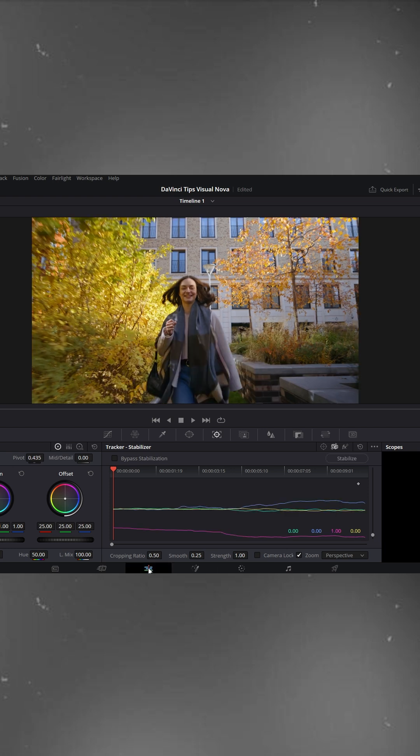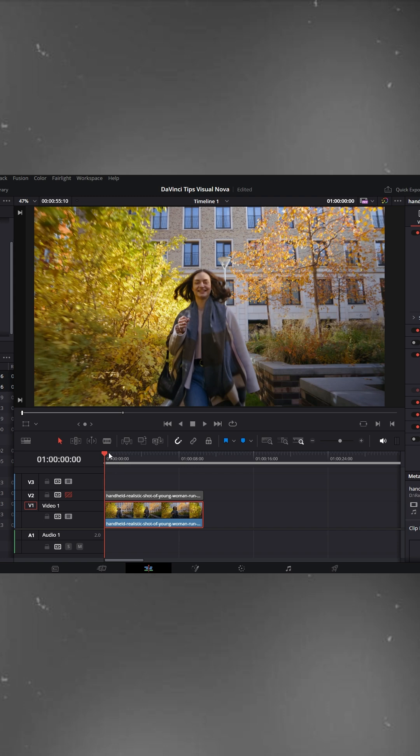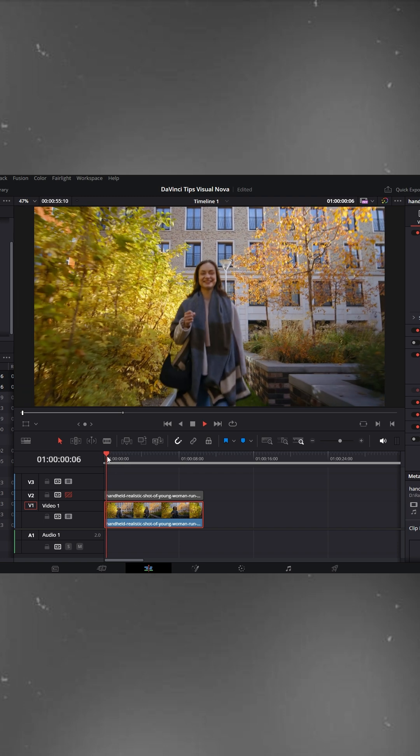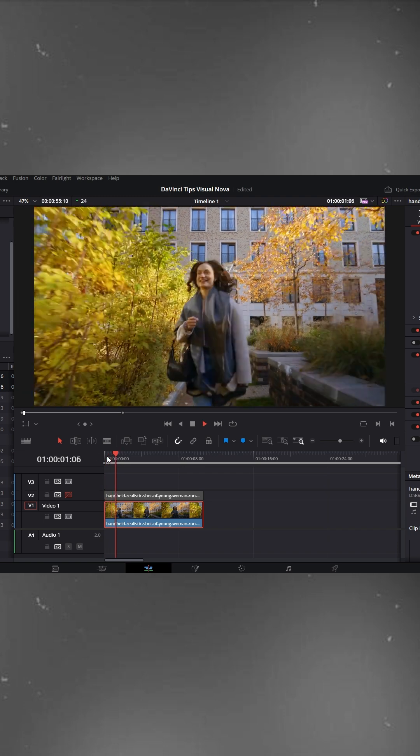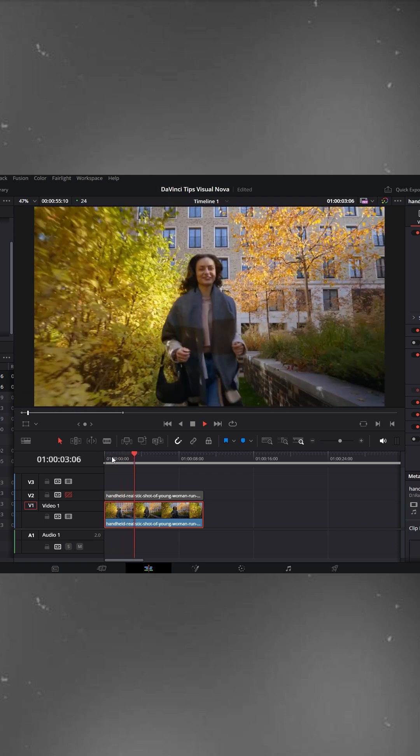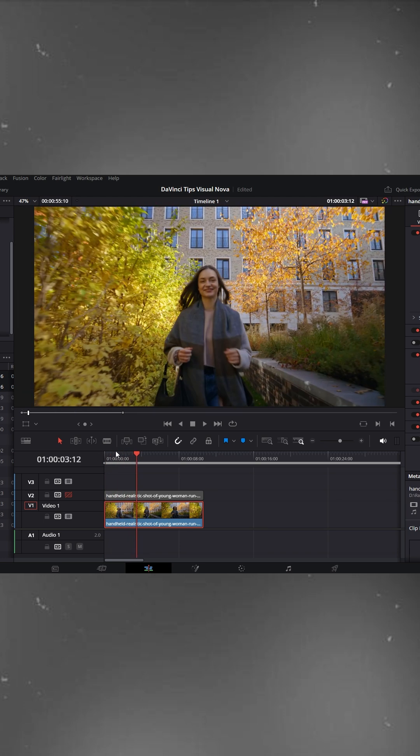Go back to the timeline panel and play the video again. You'll notice that earlier the camera was shaking heavily, but now it's smooth.